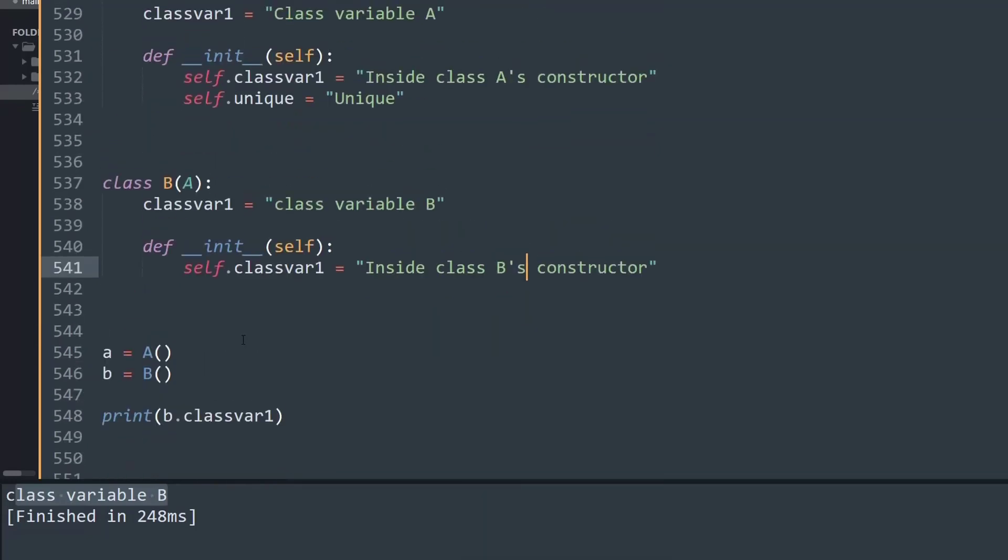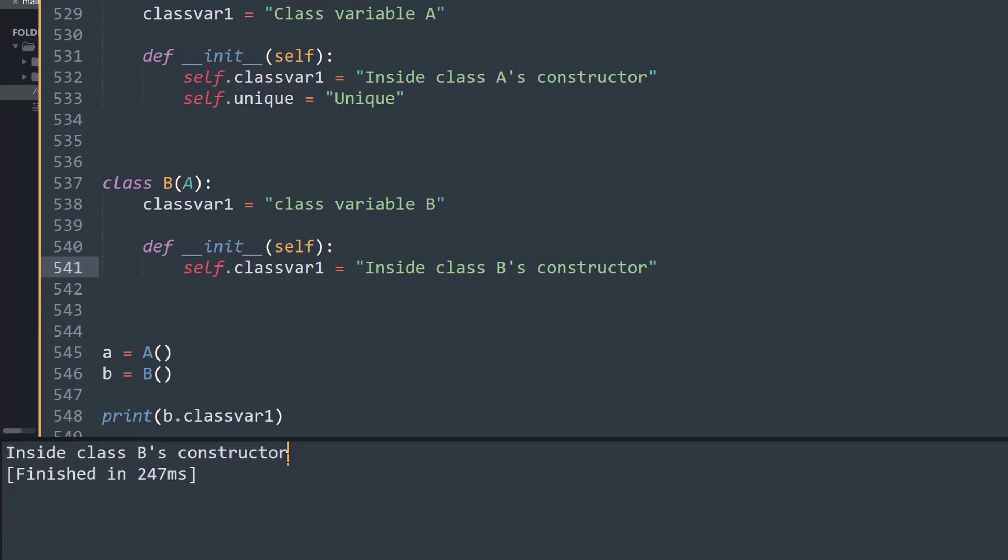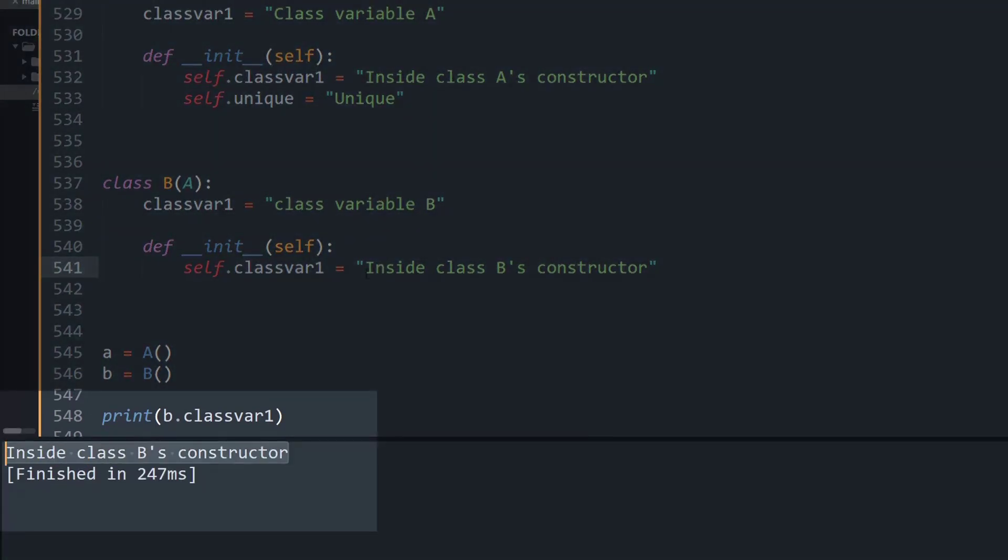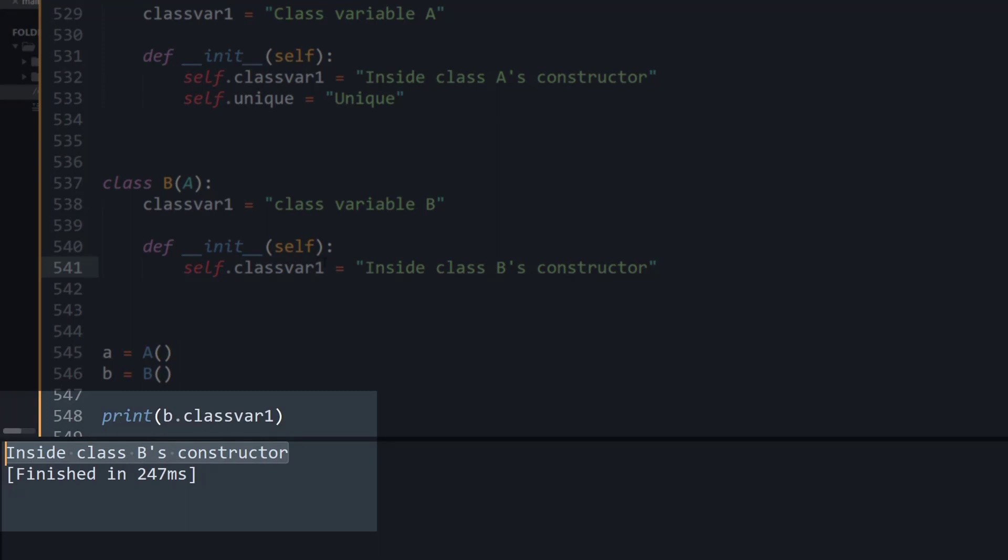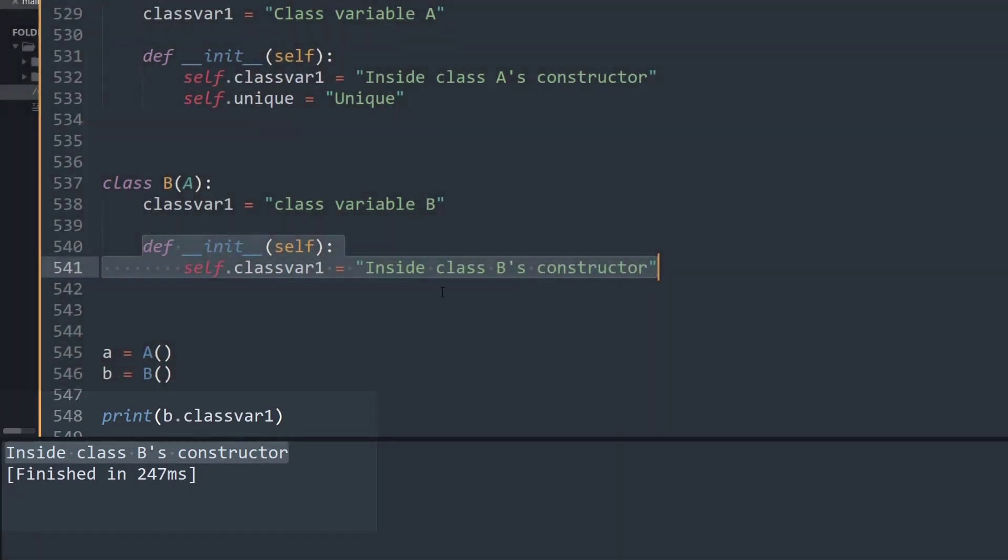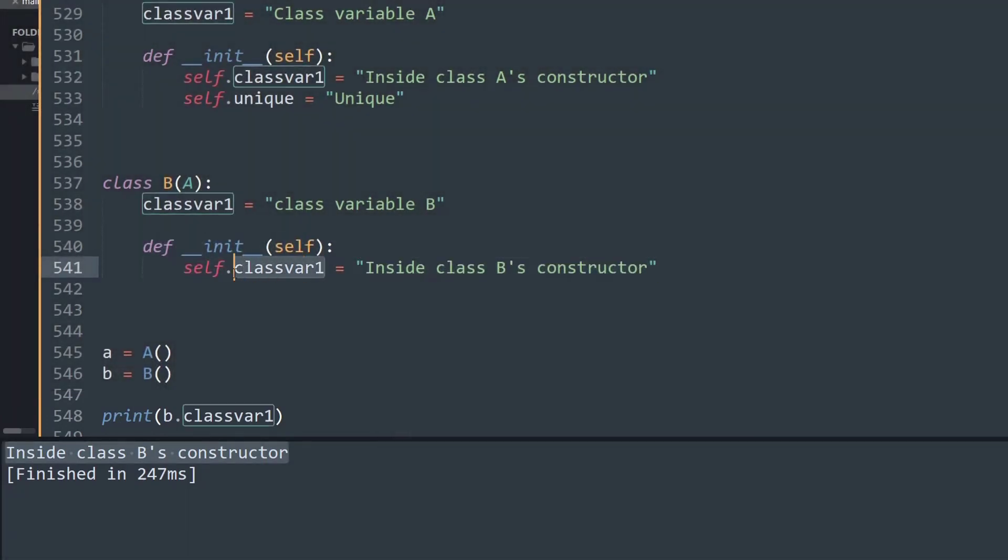Now if I run this code, the output window shows 'Inside class B's constructor', because what we're doing is simply creating the init method and wrapping the self.classvar variable to the given data pointing inside class B.